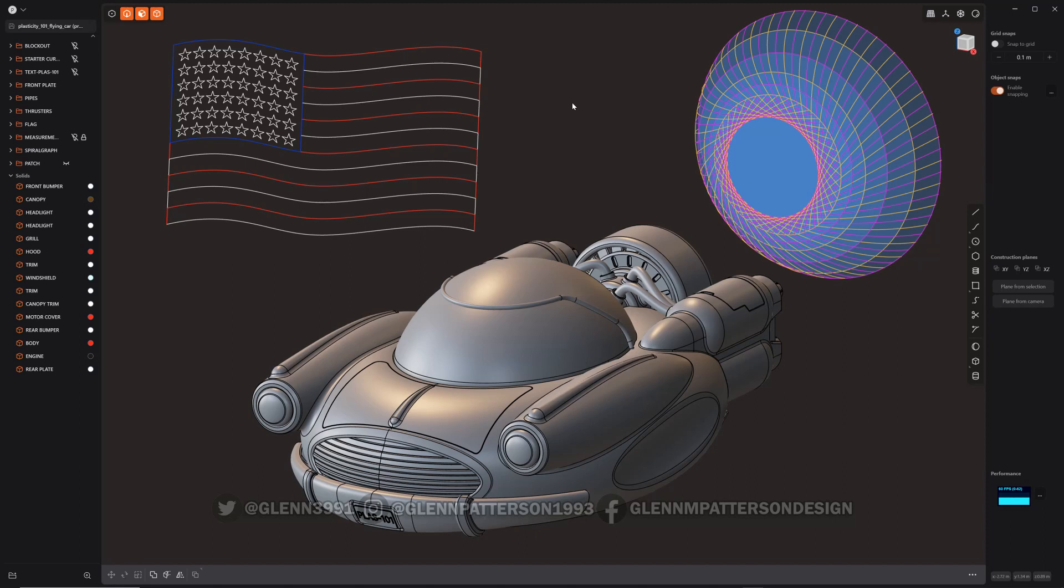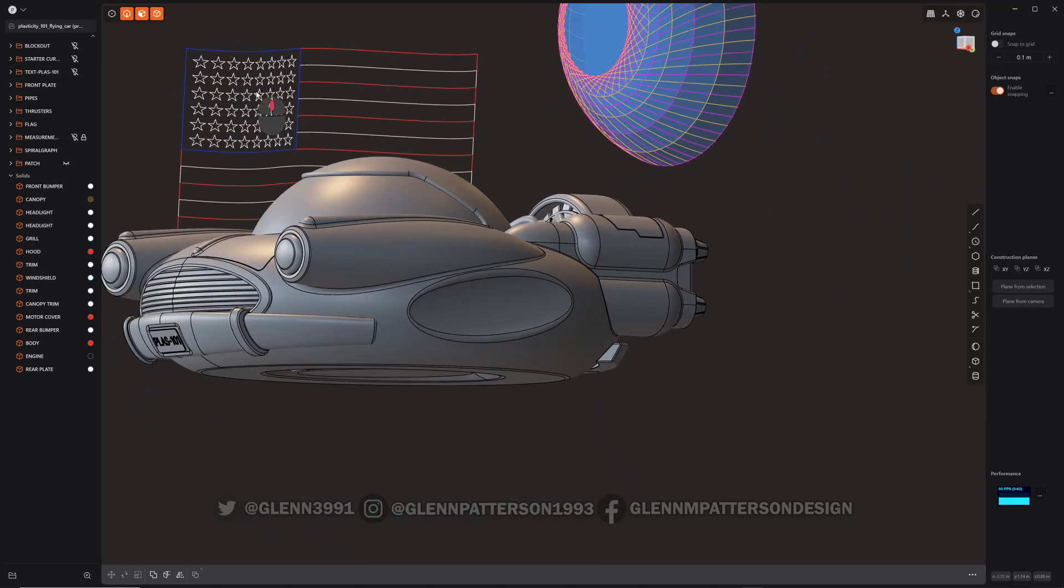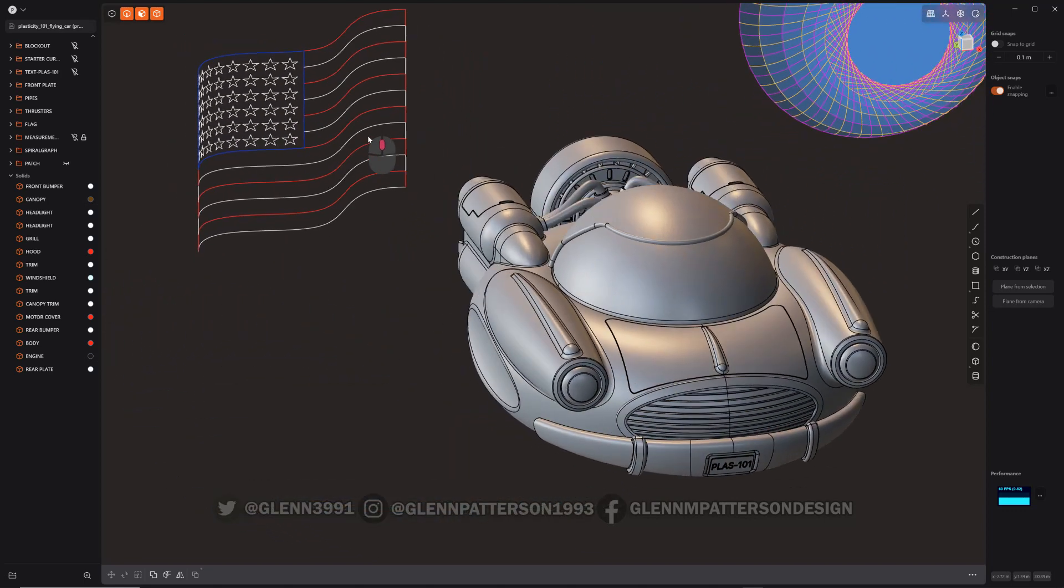In this video we're going to talk about the new colors you can add to curves. You can see I've got a couple going on up here. Just celebrated the 4th of July over here in the US, so I figured why not do an American flag.